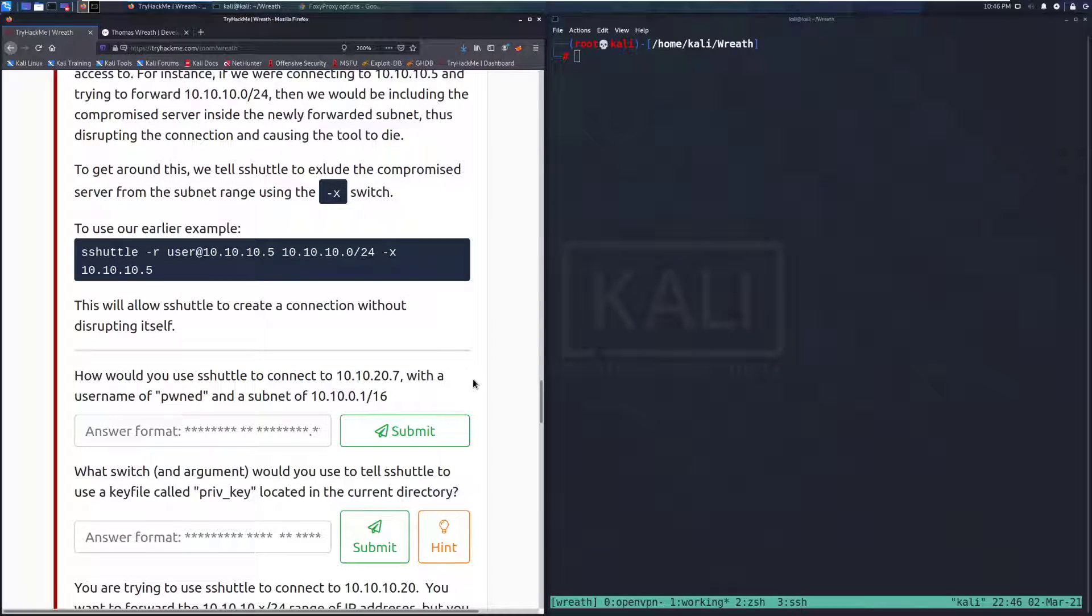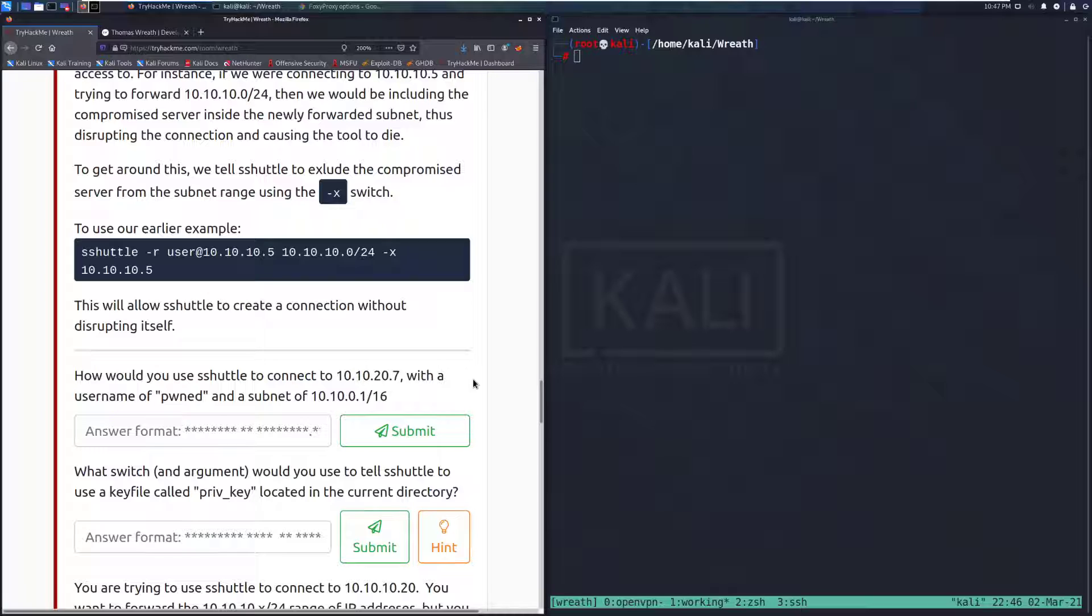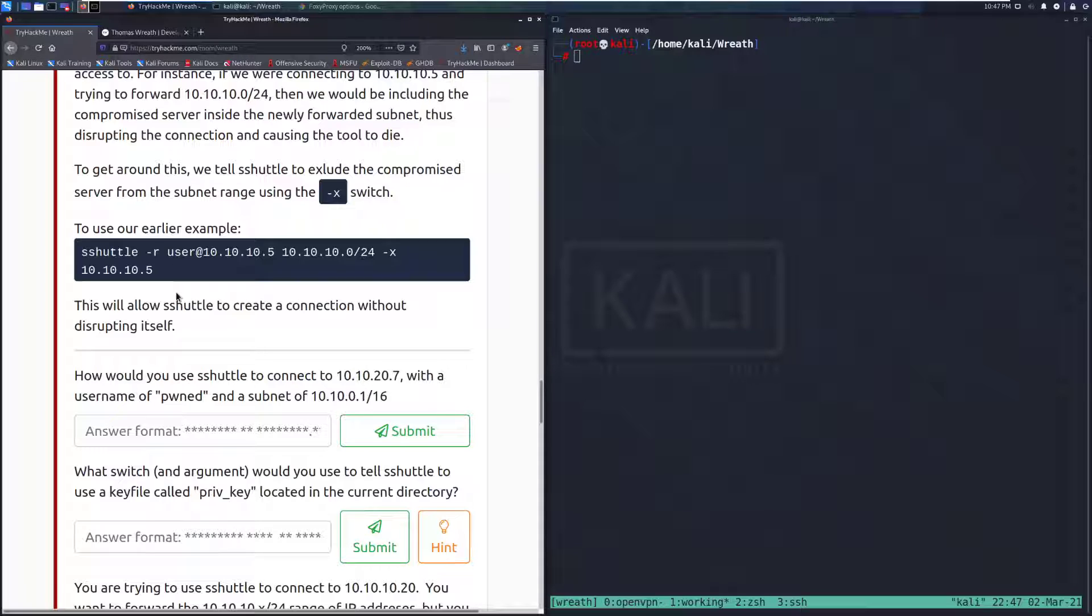To get around this, we tell S-Shuttle to exclude the compromised server from the subnet range using the -x switch. As far as the Ethernet cable and smart switches, they'll be able to determine that there's a loop here. A simple switch at maybe your house network might not be able to do that. It'll probably start freaking out. To use our earlier example, we can exclude the 10.10.10.5, so this won't freak out saying that the host that you're connecting to is part of this network. And this tells it, yeah just ignore it. It's fine.